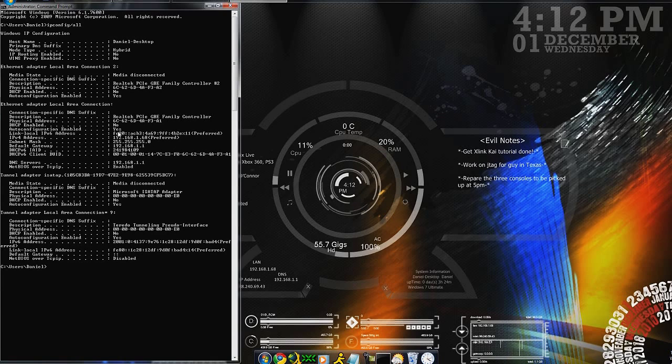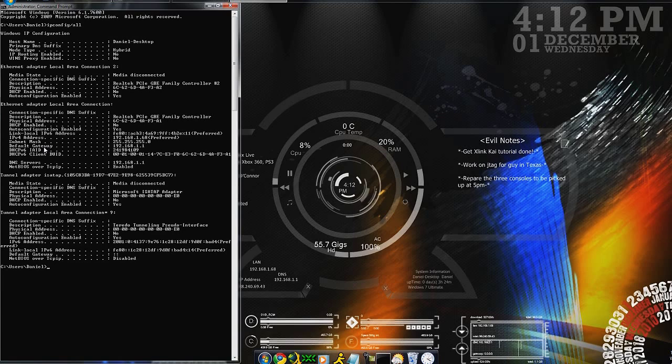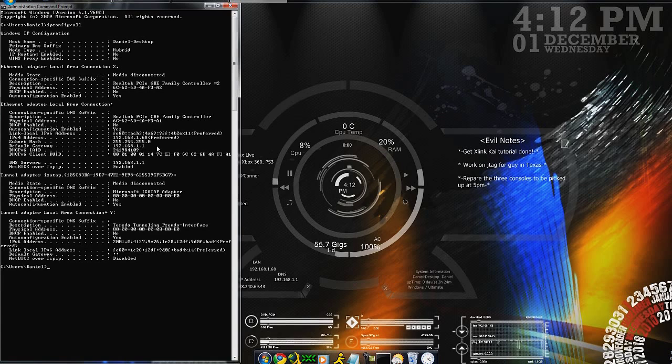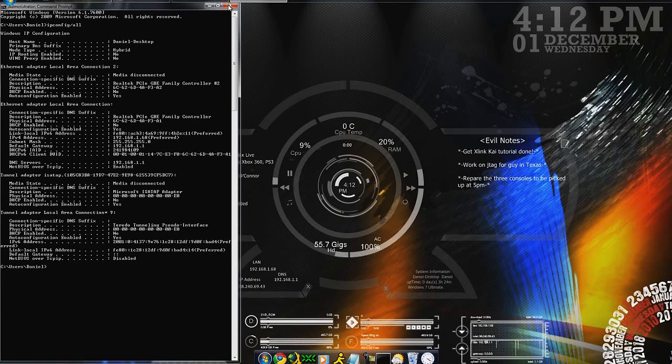The next thing you need to look for will be your default gateway. It'll be similar to the number you just wrote down, except the last number will be different. Once you've got that written down, just exit out of it.